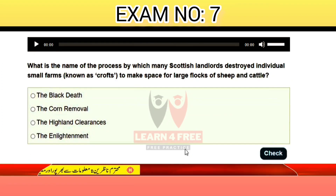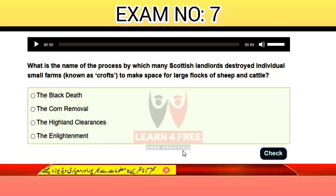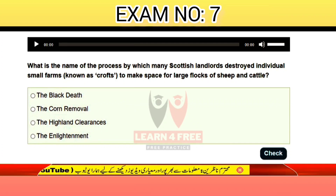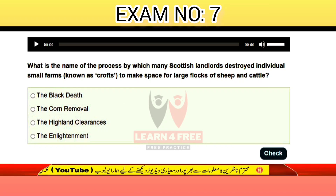Question number thirteen: what is the name of the process by which many Scottish landlords destroyed individual small farms, known as crofts, to make space for large flocks of sheep and cattle?